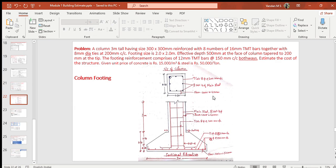Let me read the problem statement for column footing. The column is 3 meters tall having a size of 300 mm × 300 mm, reinforced with eight numbers of 16 mm TMT bars together with 8 mm diameter ties at 200 mm center to center. Footing size is 2 m × 2 m, effective depth is 500 mm at the face of the column tapered to 200 mm at the tip. The footing reinforcement comprises 12 mm TMT bars at 150 mm center to center both ways. Estimate the cost given unit price of concrete is ₹15,000 per m³ and unit price of steel reinforcement is ₹50,000 per ton.